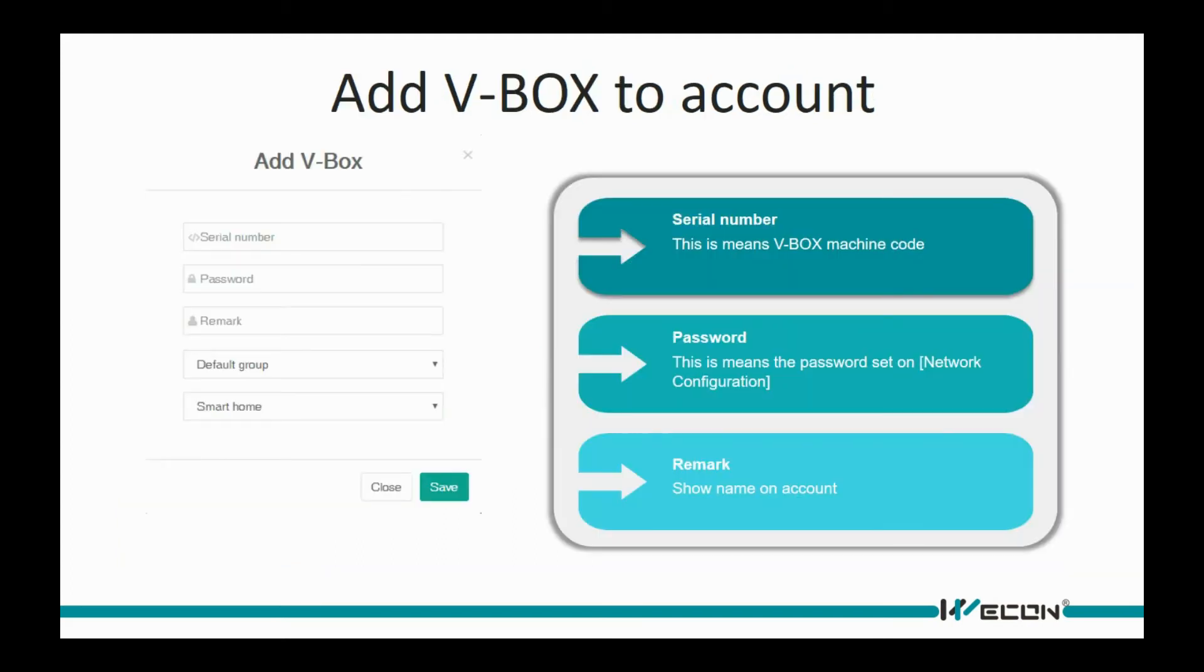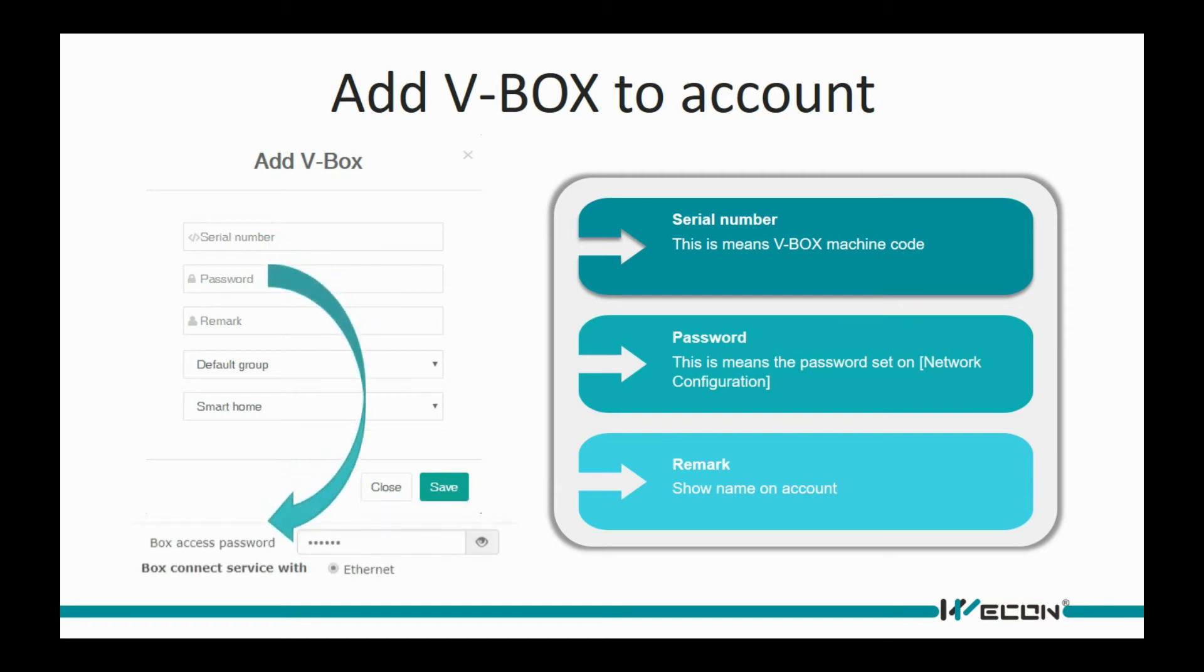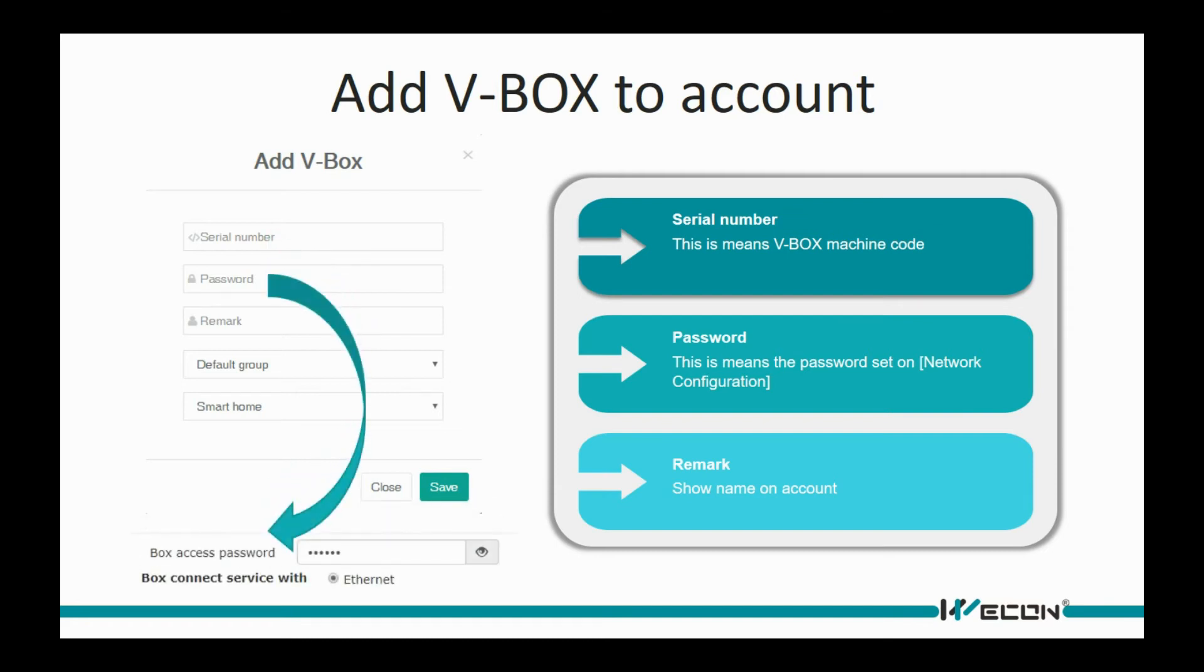This is the interface for adding a device. Paste the machine code into the serial number. Fill in the password we set in the network configuration, and set the name of the device in the account.